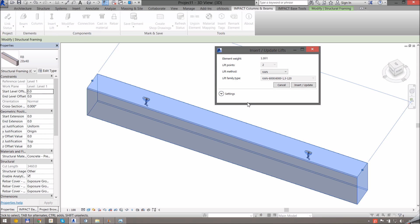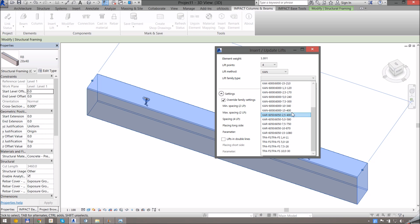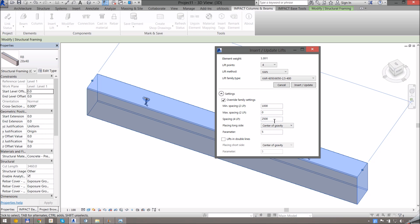If for some reason you want manual settings for lifts, you can always expand the settings here and check Override Family Settings. That will enable all of the fields here, and all of these properties that are normally found in the lift settings in the family are also available. So I can select that I want to have four lift points and choose any type of lift that I want.